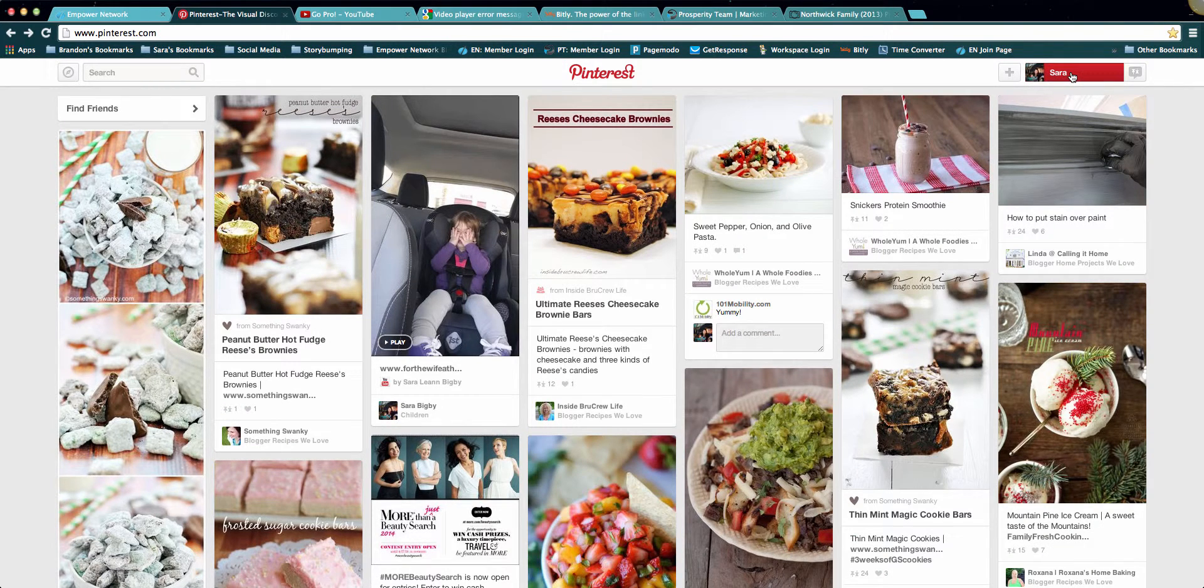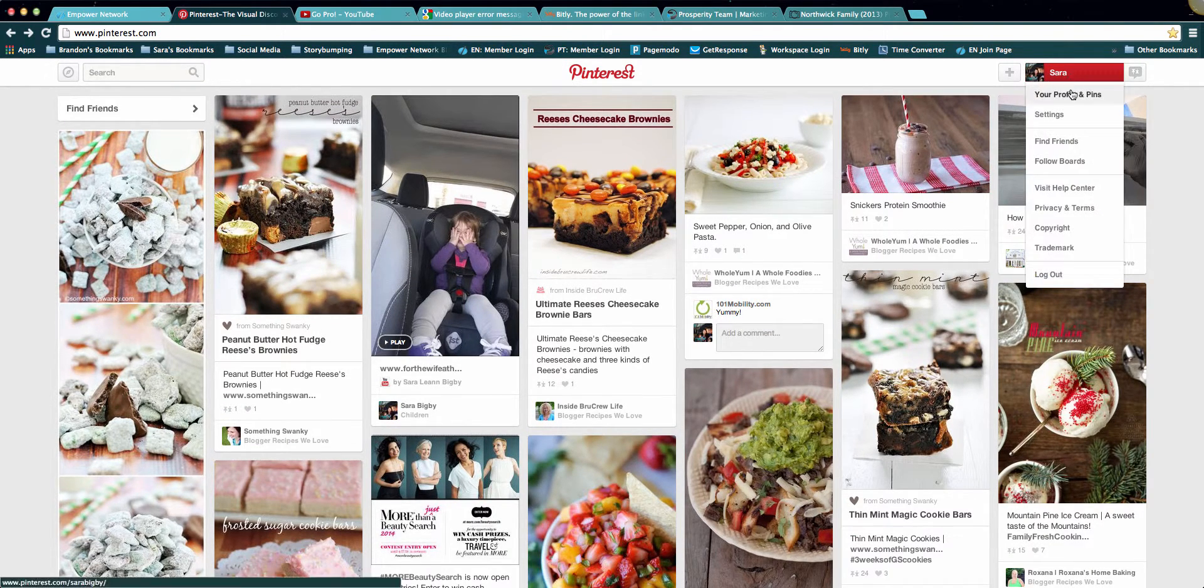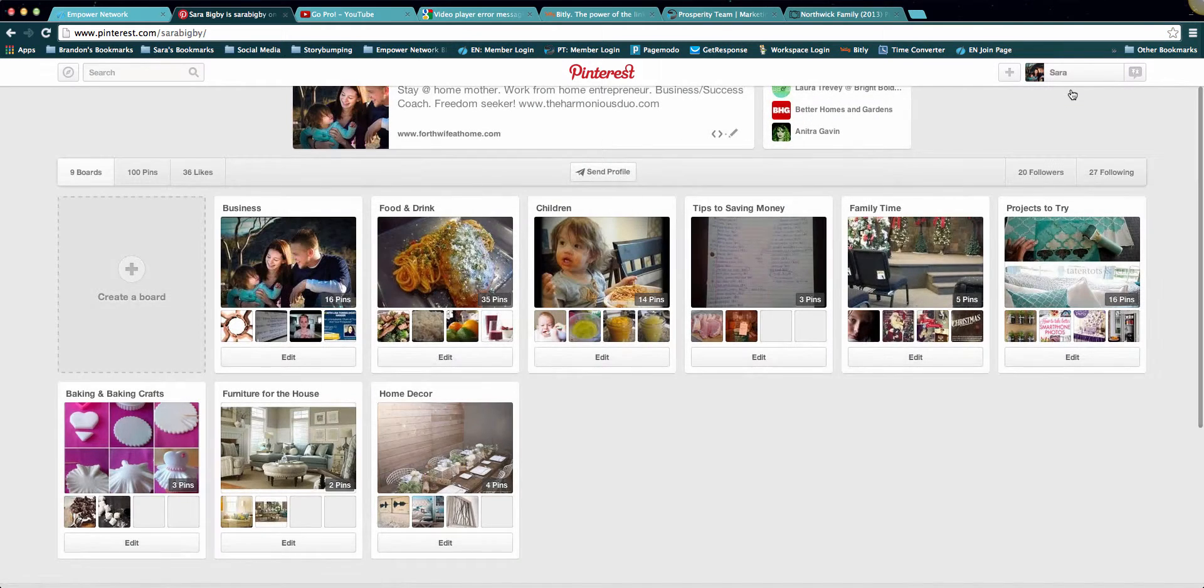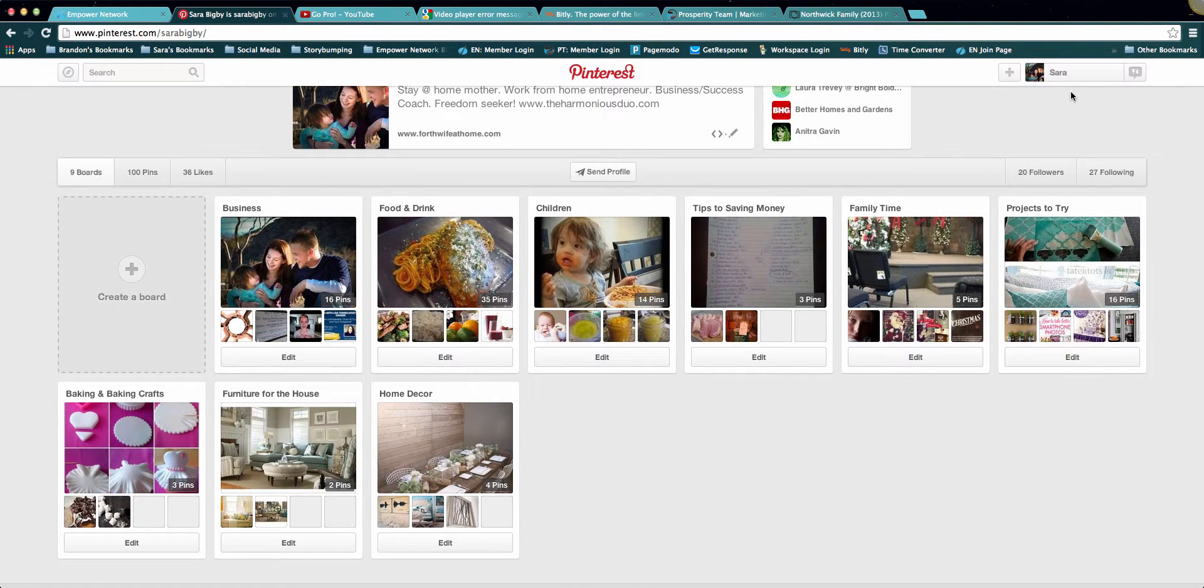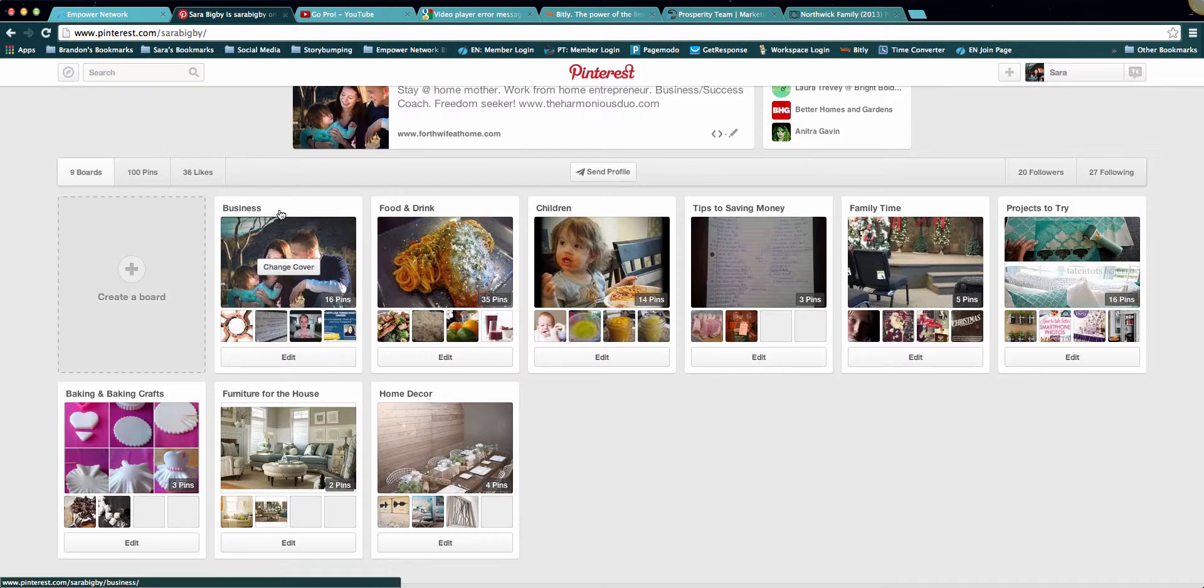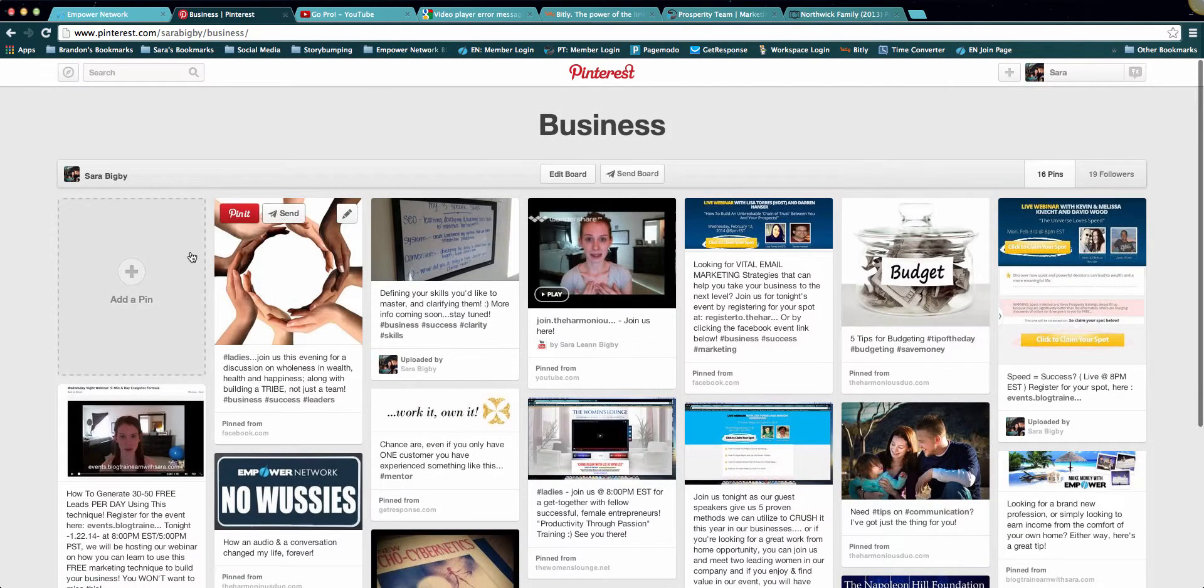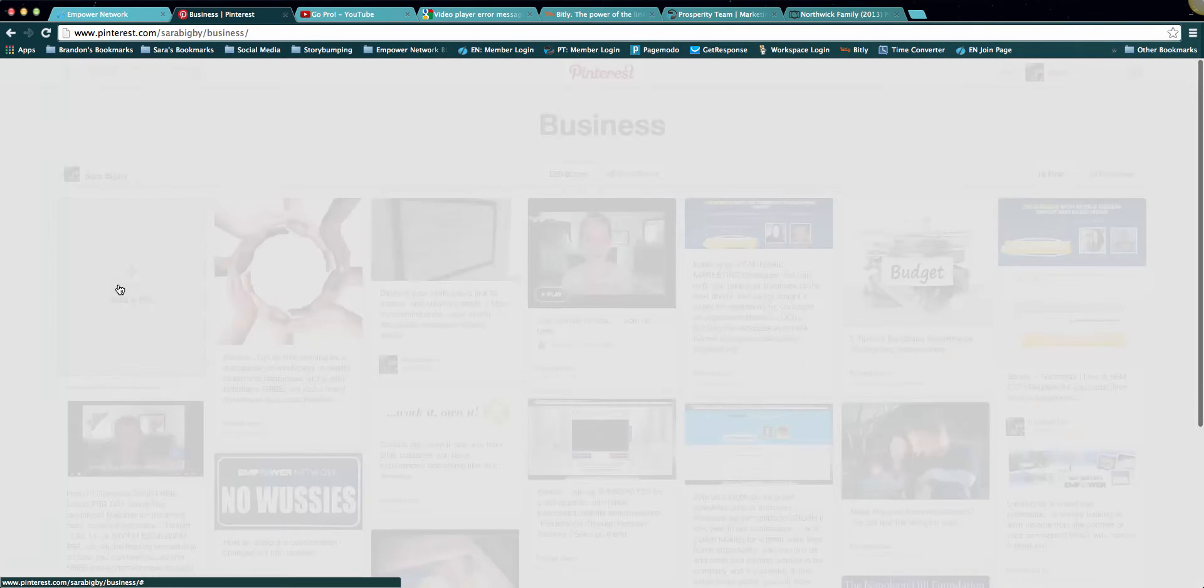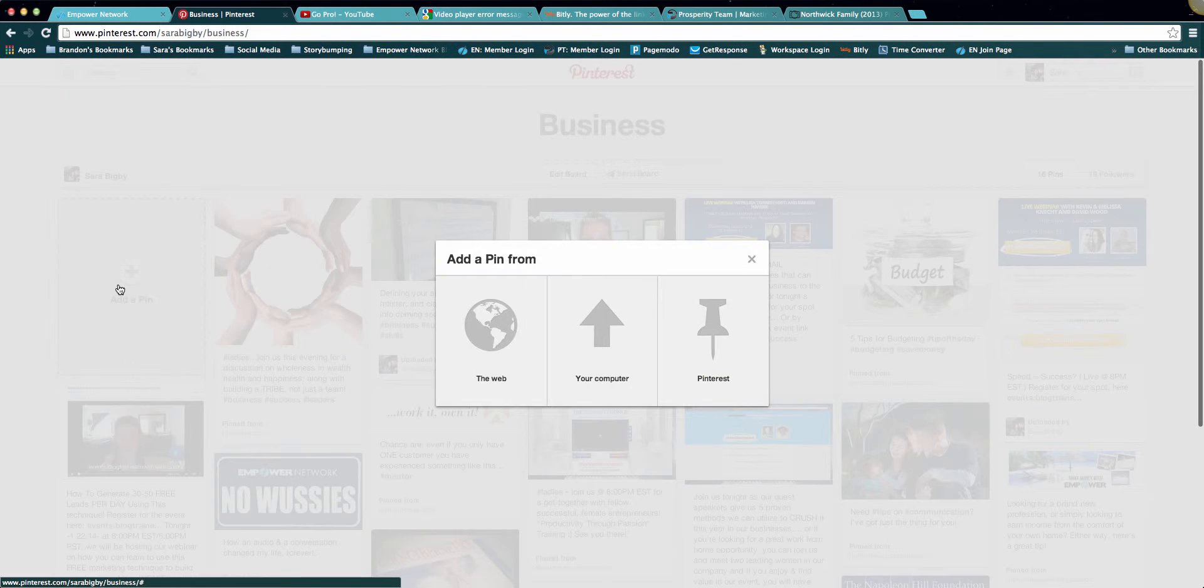So what we're gonna do is we're gonna log into our account, we're gonna click our name and go to our Profiles and Pins, and we're gonna select whatever board it is that we want this to upload to. We'll go to Business. We're gonna click Add a Pin.